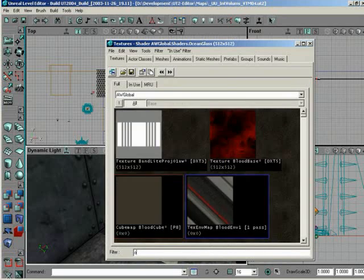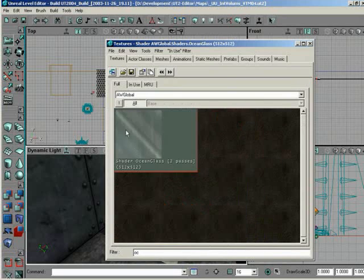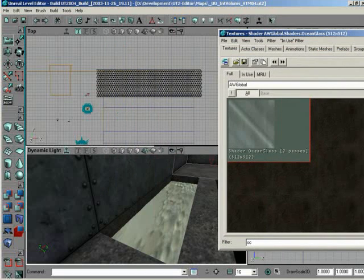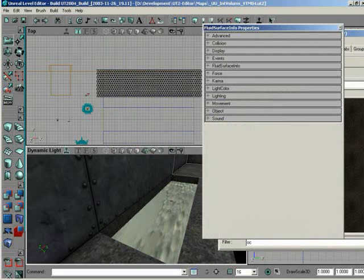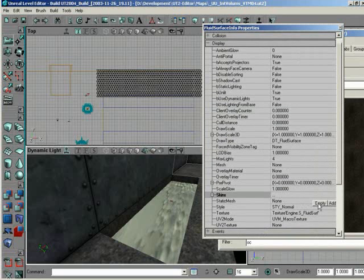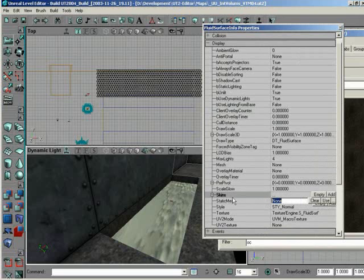Start typing Ocean Glass, because that's the shader I wanted. So with that selected now, I can go back to the Fluid Surface Info's properties.